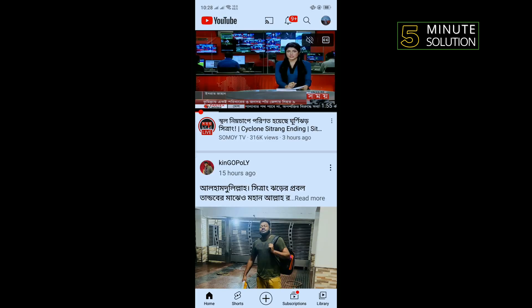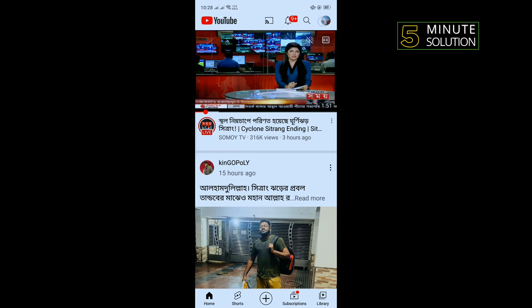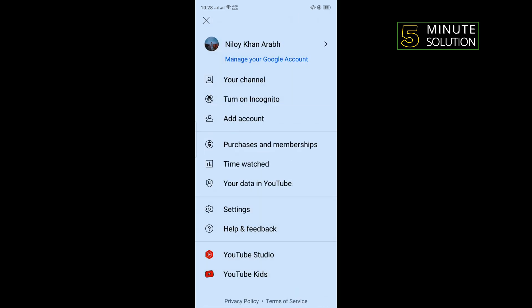Our last solution is: open your YouTube and tap on your profile photo to the top right corner. Tap on Settings.